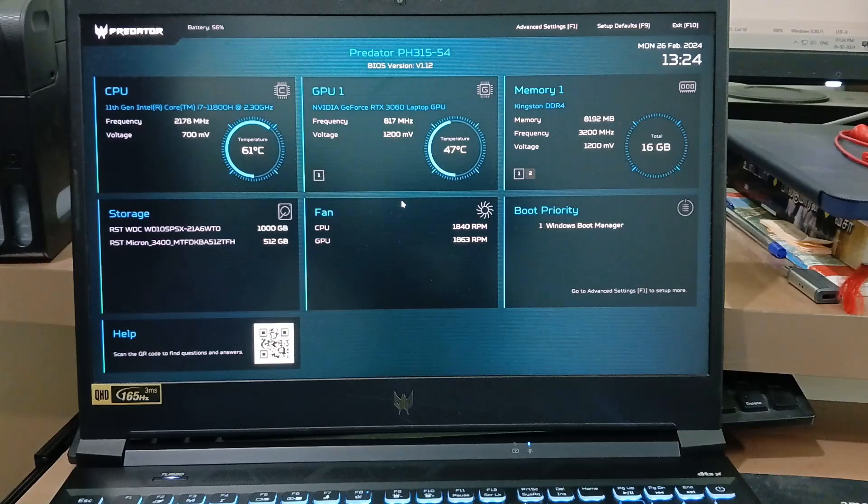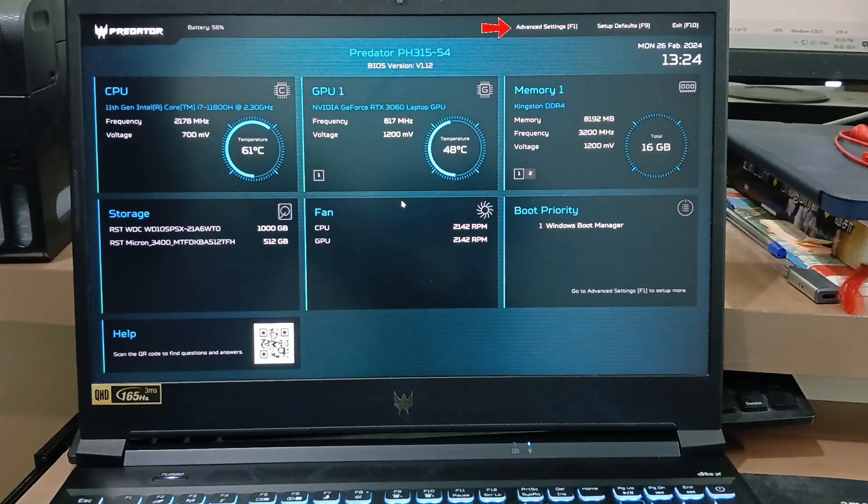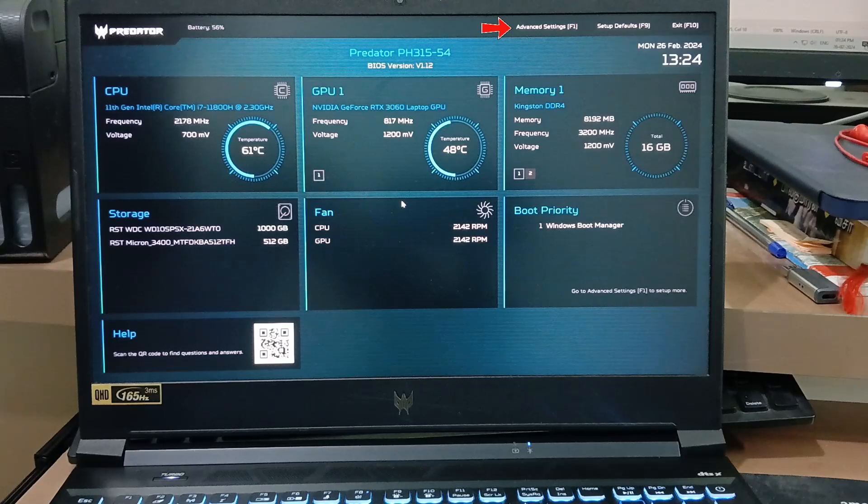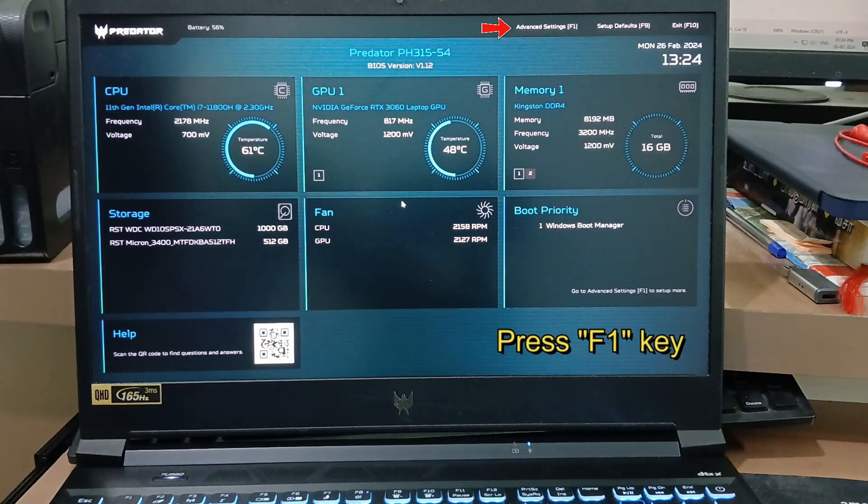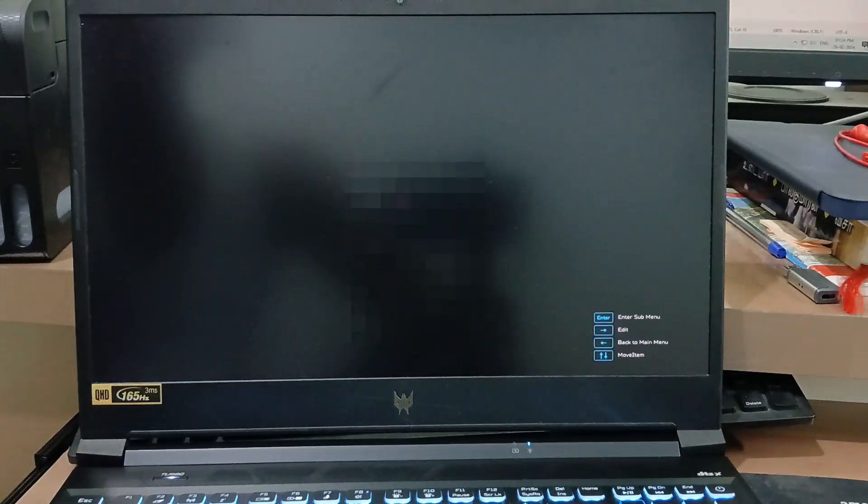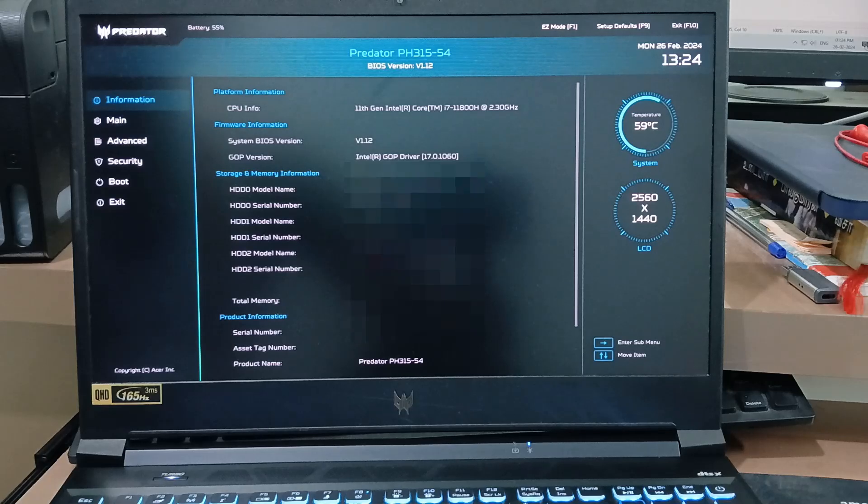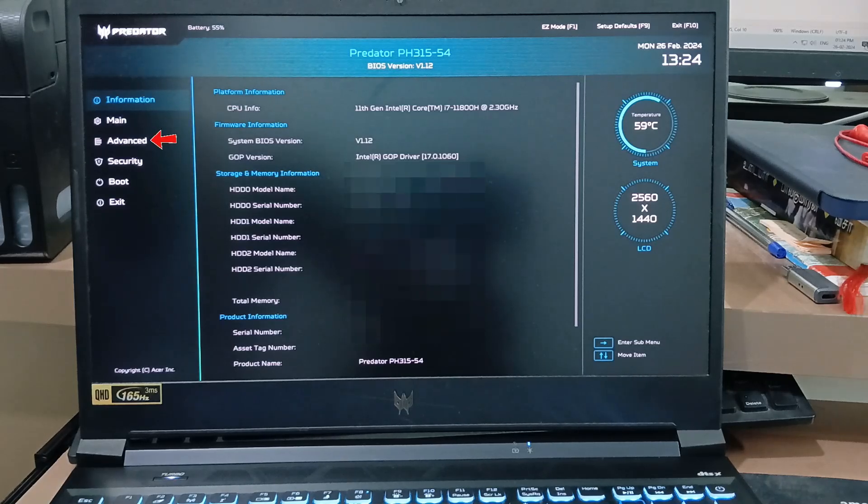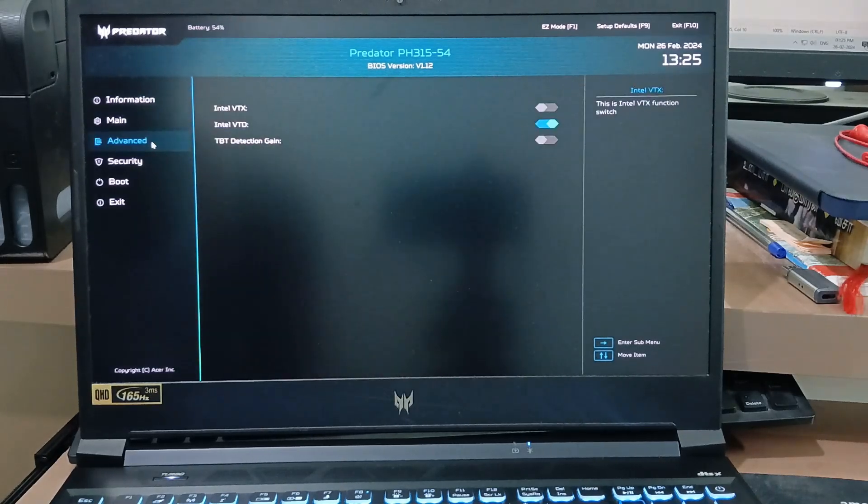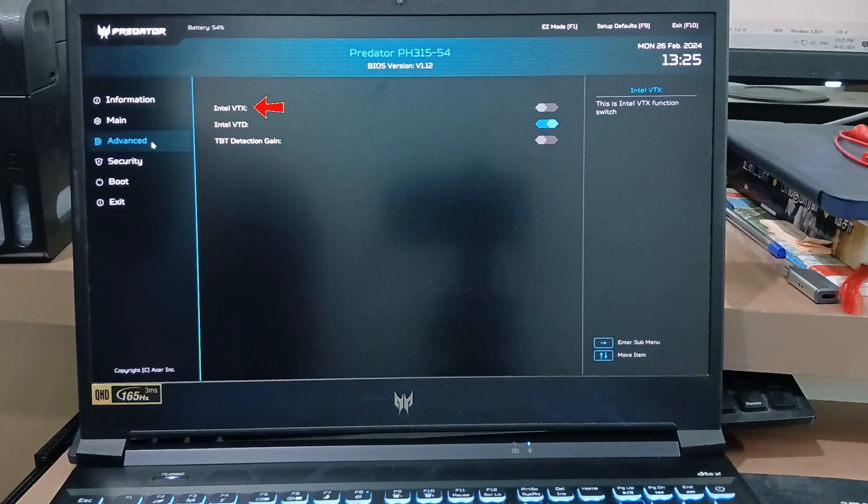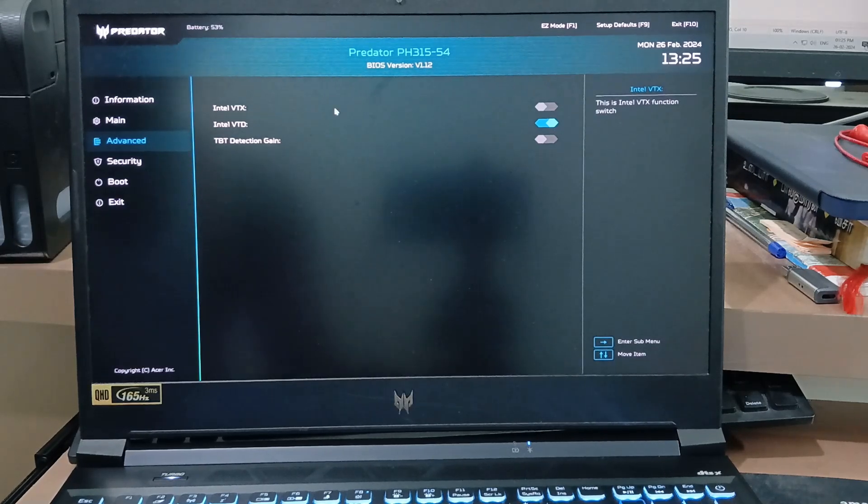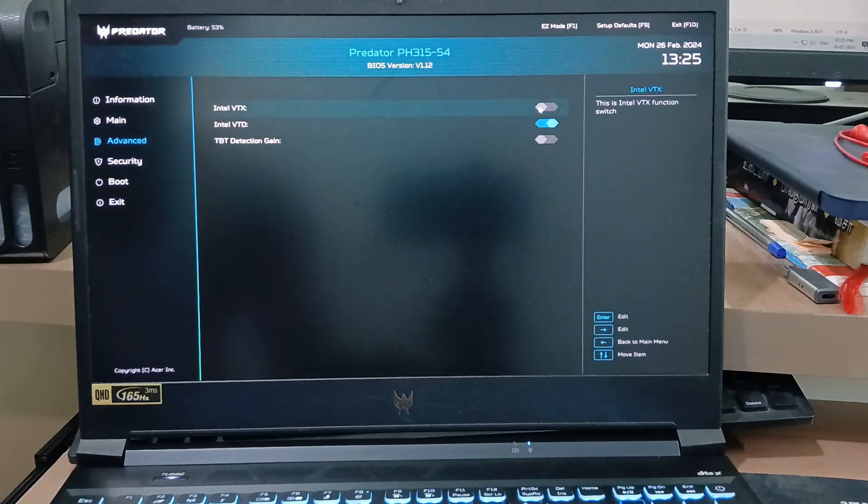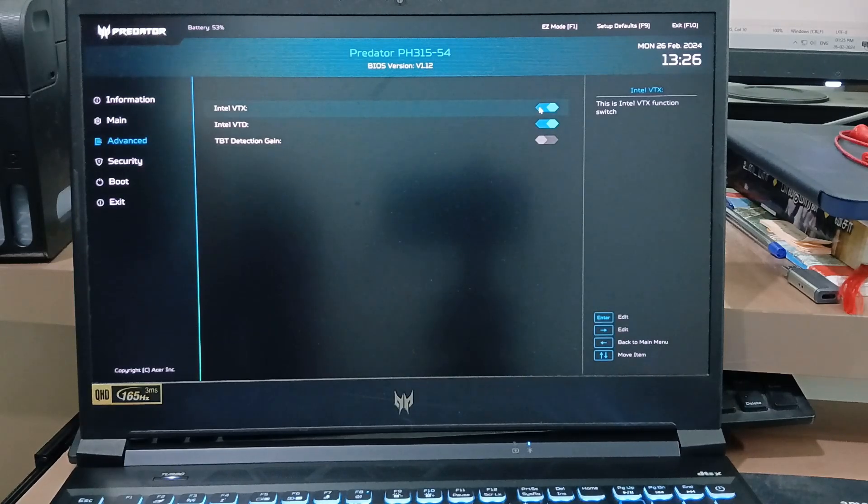Here it shows my laptop overall performance, but I need to access the advanced settings, so simply press the F1 key. It shows some settings categories. Select the Advanced option and find the virtualization settings Intel VT-x. Click to enable it and don't forget to save these changes.